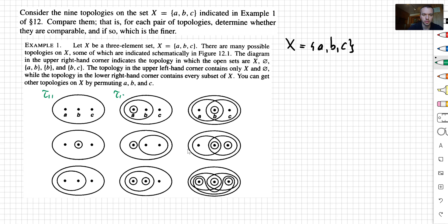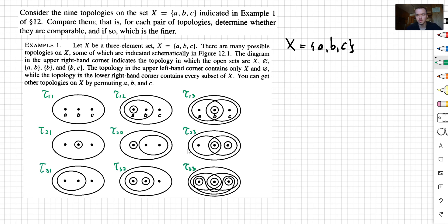tau 1 2, tau 1 3, and so on. The second row is going to be tau 2 1, tau 2 2, and the last topology is going to be tau 3 3.